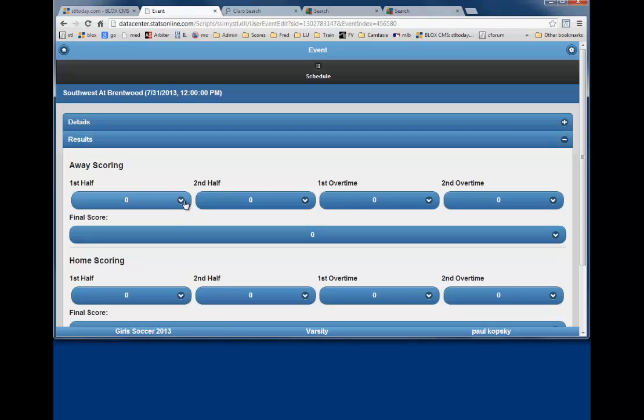This screen contains information about the opponent, date, time, and type of game which was previously entered when the schedule was prepared. This video will show you how to enter the results on game day.